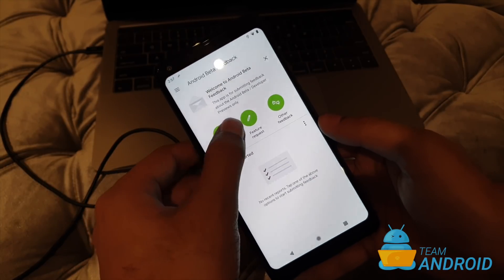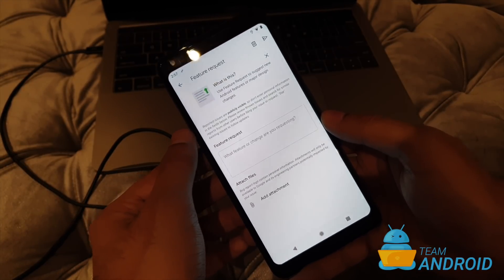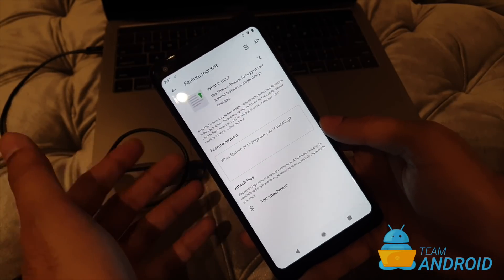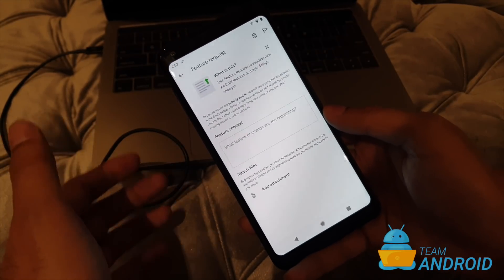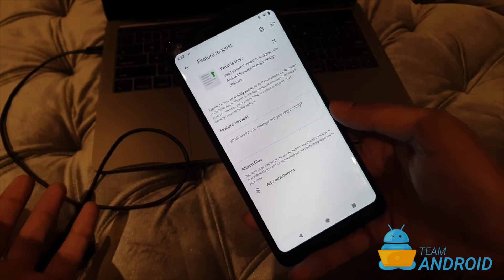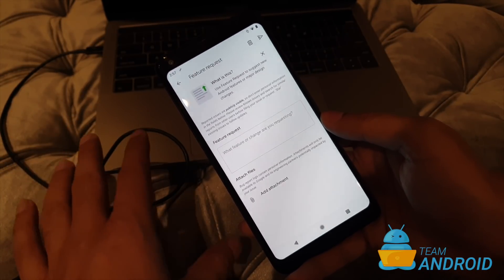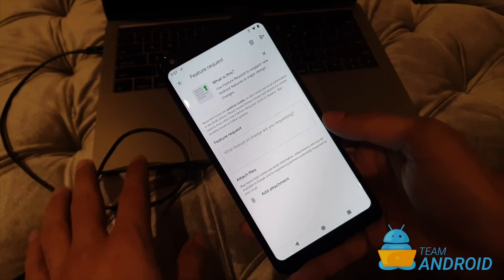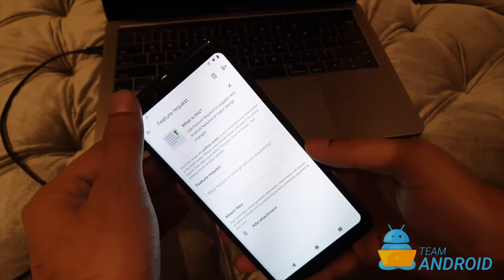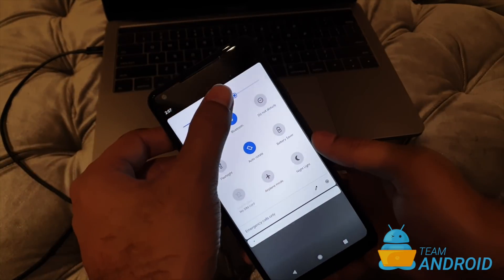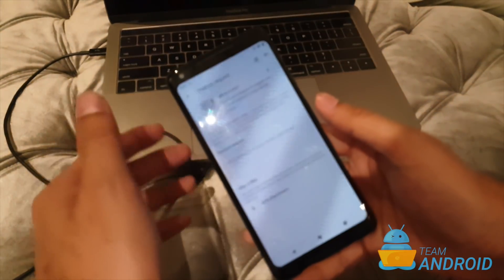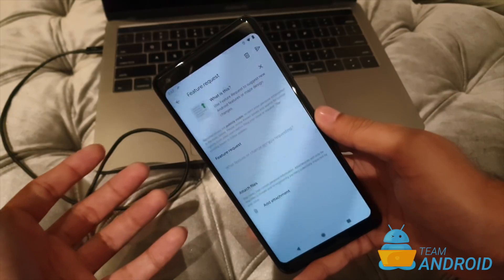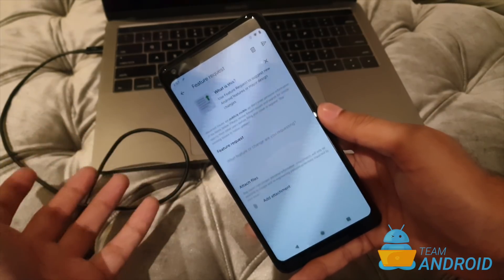You can add additional information regarding the issue and the next is the option to feature request. You can send in your feature requests or something you would like Google to add into Android because this is the right time, the new Android Q is still in development and this is when Google can actually add in new features or take into account what features are most demanded by the public.